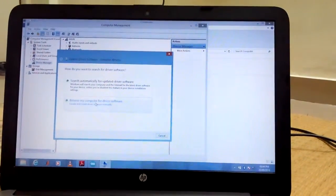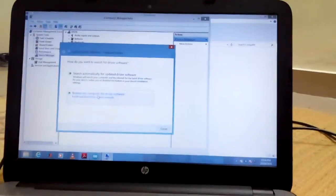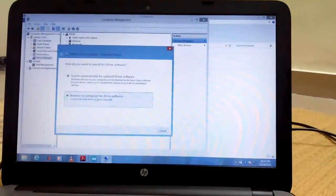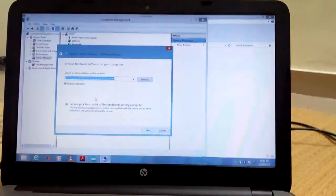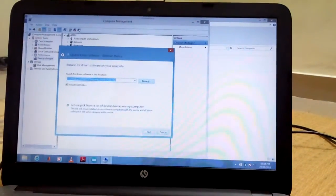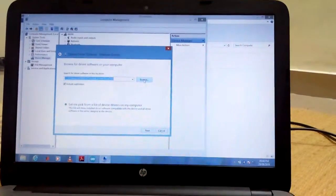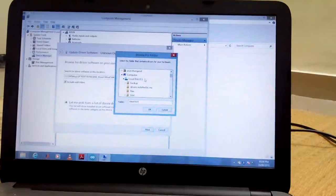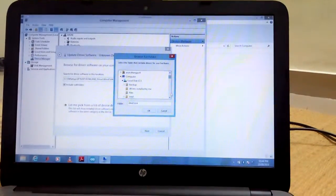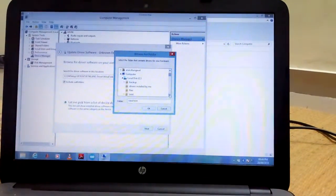Right click on this one and click update device driver, and browse my computer for driver software.